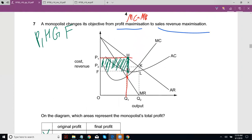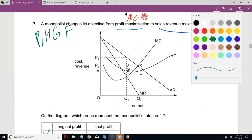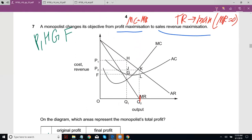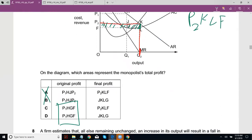For sales revenue maximization, you maximize TR, which happens when MR equals zero. At that point, looking at where AC dips, KL would be your per unit profit and the overall profit area would be P2, K, L, F — giving answer C.